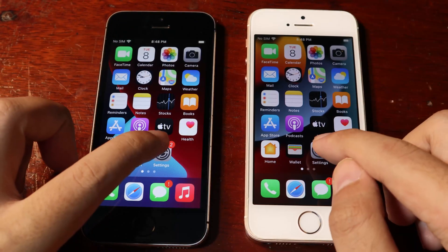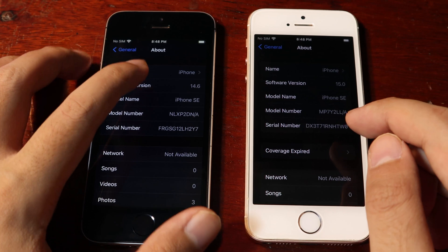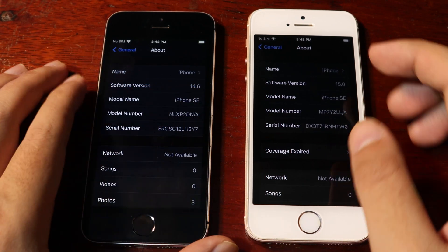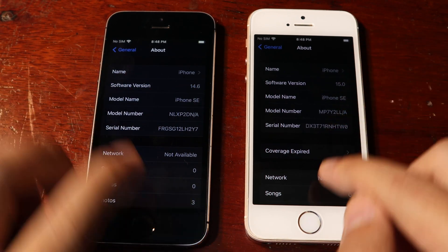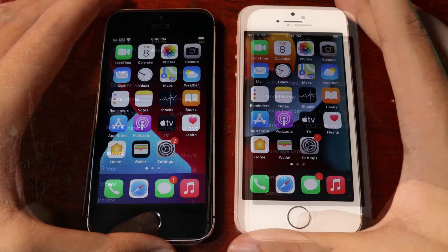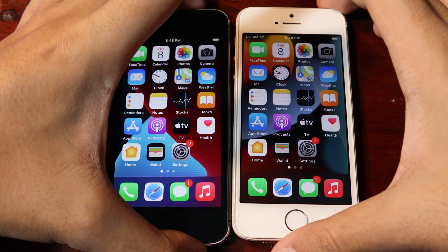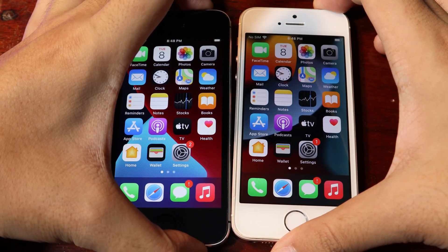Let me go into Settings. So the black one is on iOS 14.6 and the white one is on iOS 15.0. First, let's see the boot test — I'm going to power off both devices.